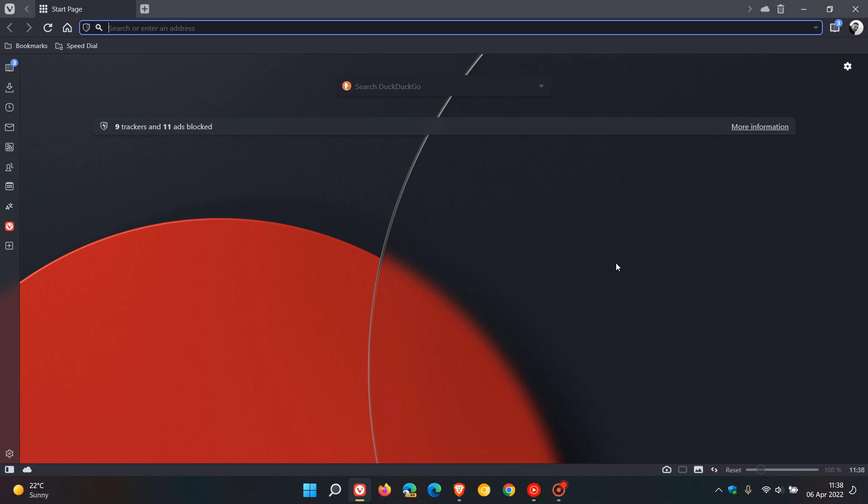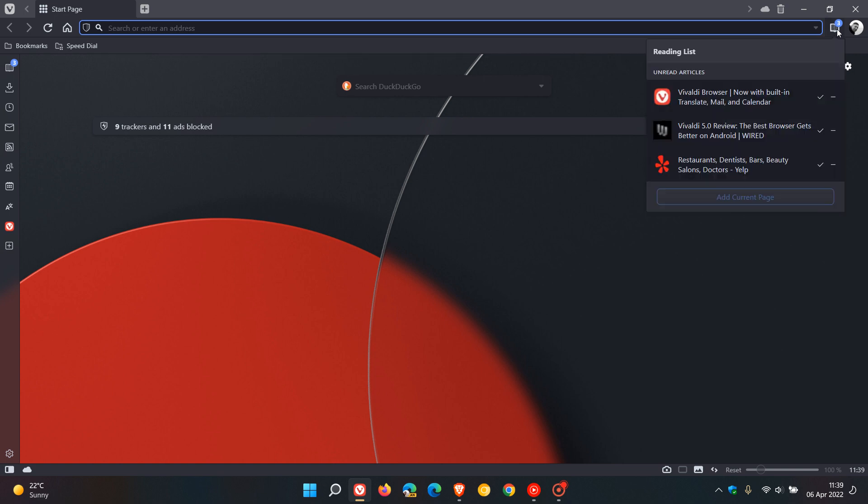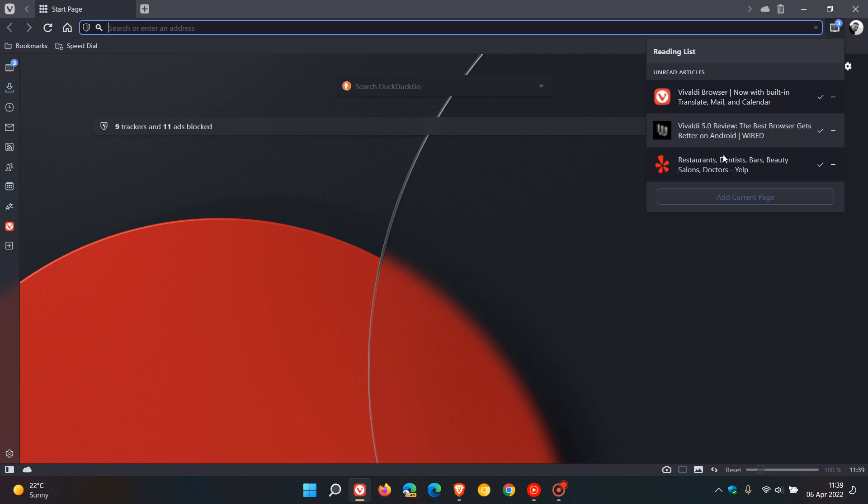Now regarding the first new feature worth mentioning is the reading list. The reading list is actually not a new feature. It has been available now for some time in the top right hand corner as a button where you can show your reading list, access the articles that you have saved, and just view them by clicking on each of those different articles.